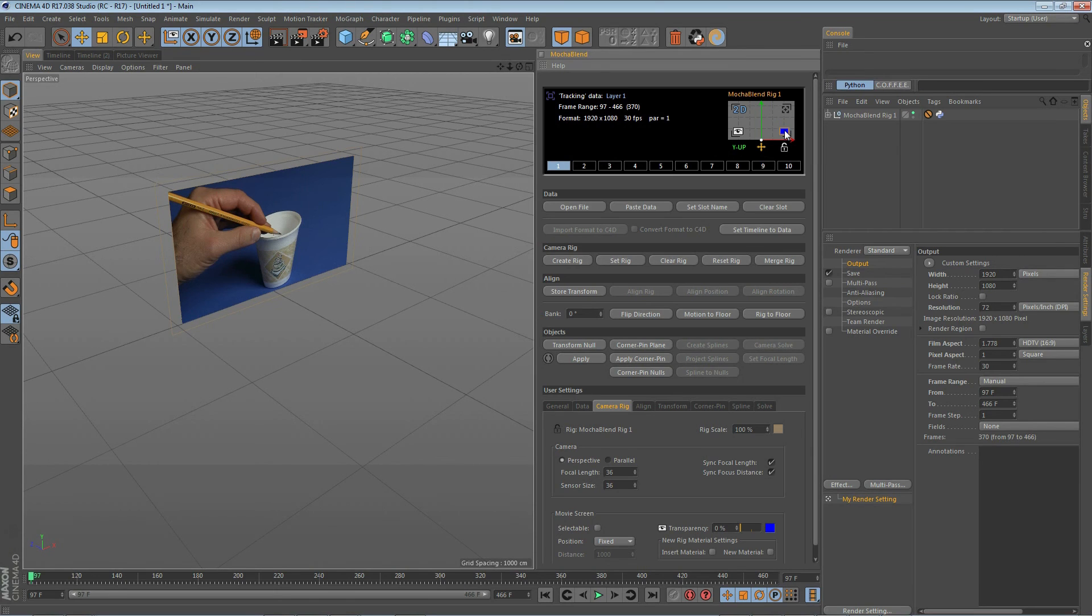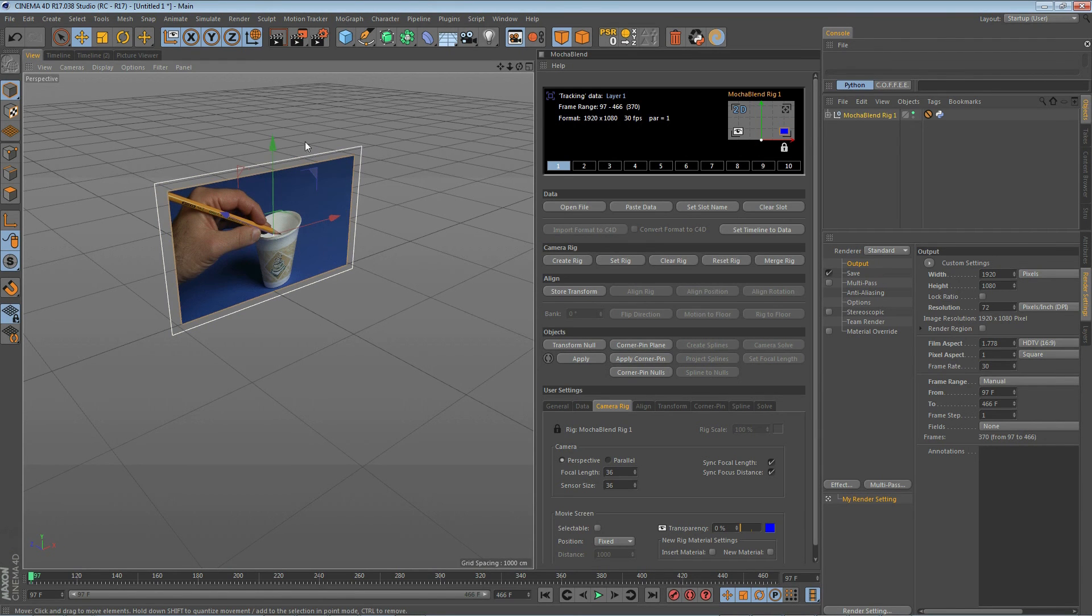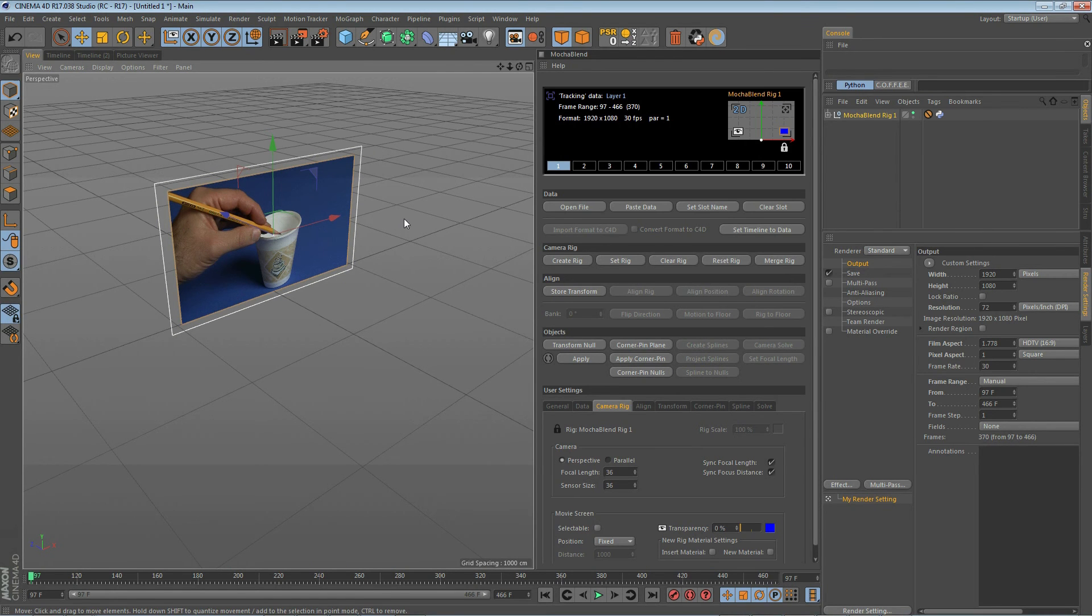Now usually when you've positioned your rig where you want it you want to lock it down with this little lock icon here so let's go ahead and click on that. You'll see if we select our rig we can't move it anymore. That's going to help prevent some problems later when you have other objects in your scene and you don't want to throw things off.